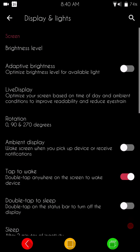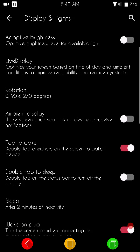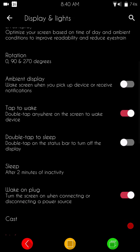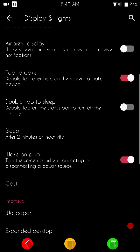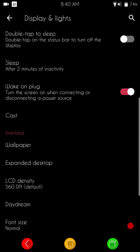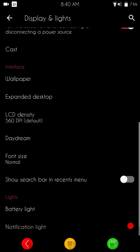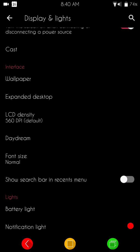You got your display and lights. Again, standard, pretty much. I really can't think of anything that is out of place here.